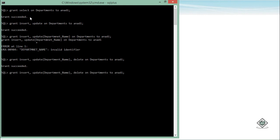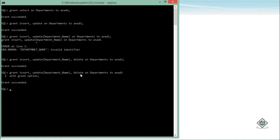When assigning privileges, you can also use the WITH GRANT OPTION. As soon as you add those three words, Anadi can now provide these same privileges to other users — Anadi itself becomes a grantor. Note: you can only use WITH GRANT OPTION for object privileges, not for system privileges.